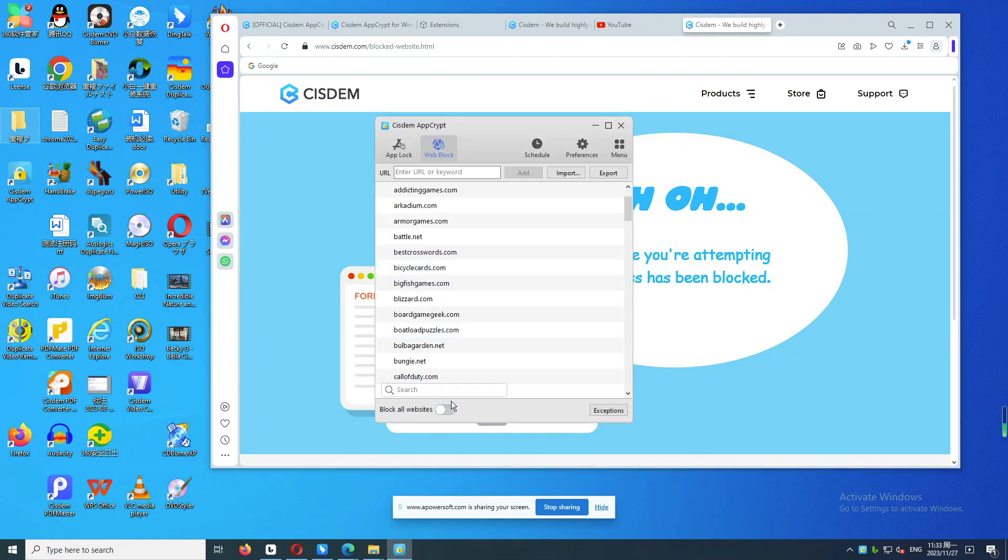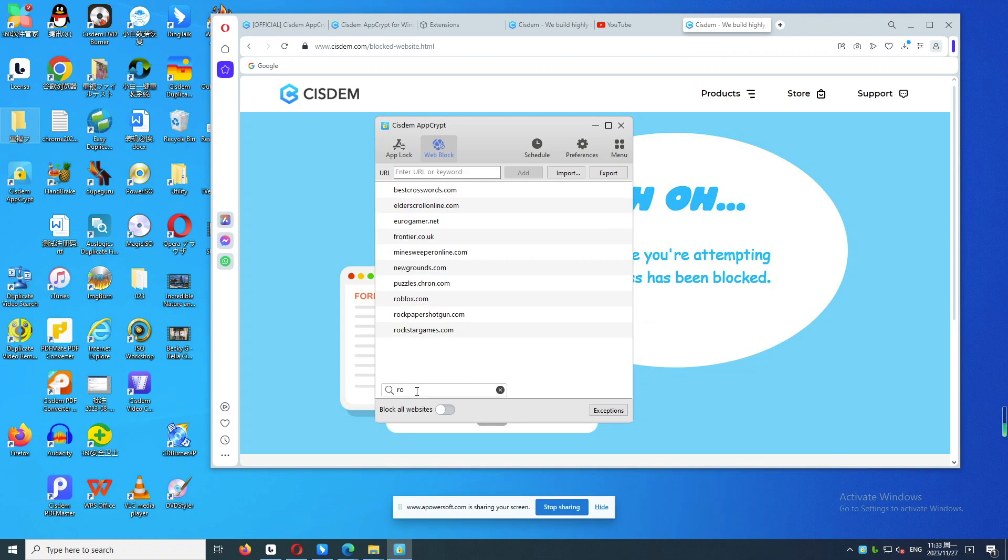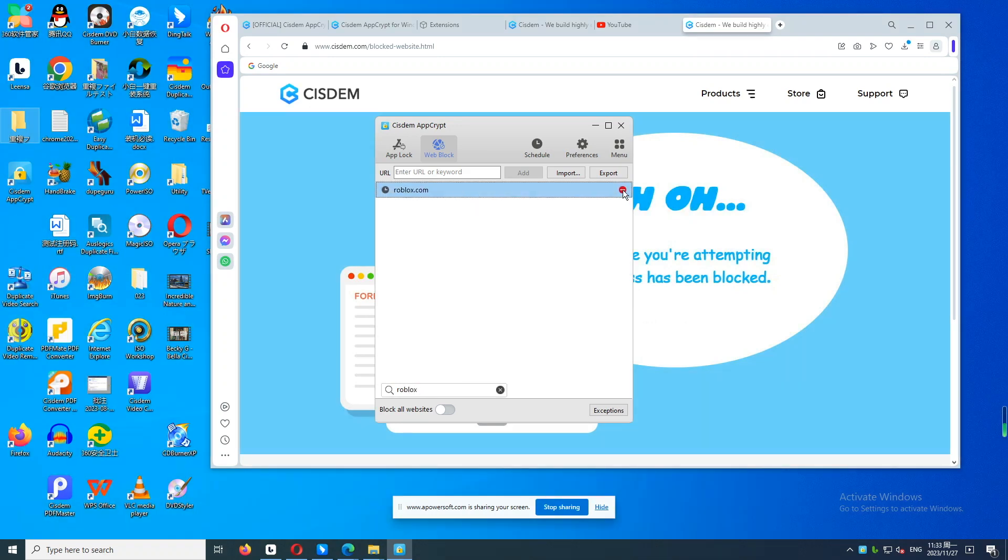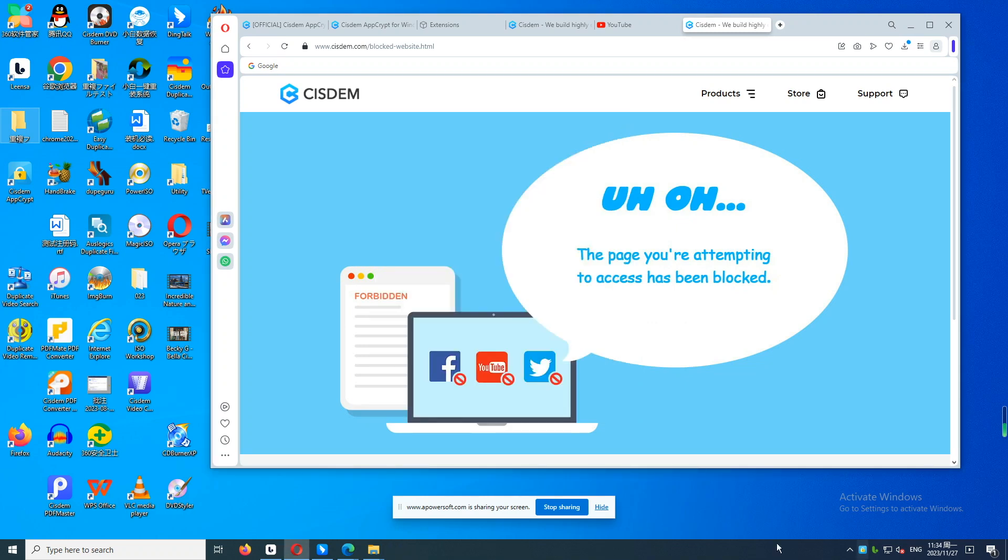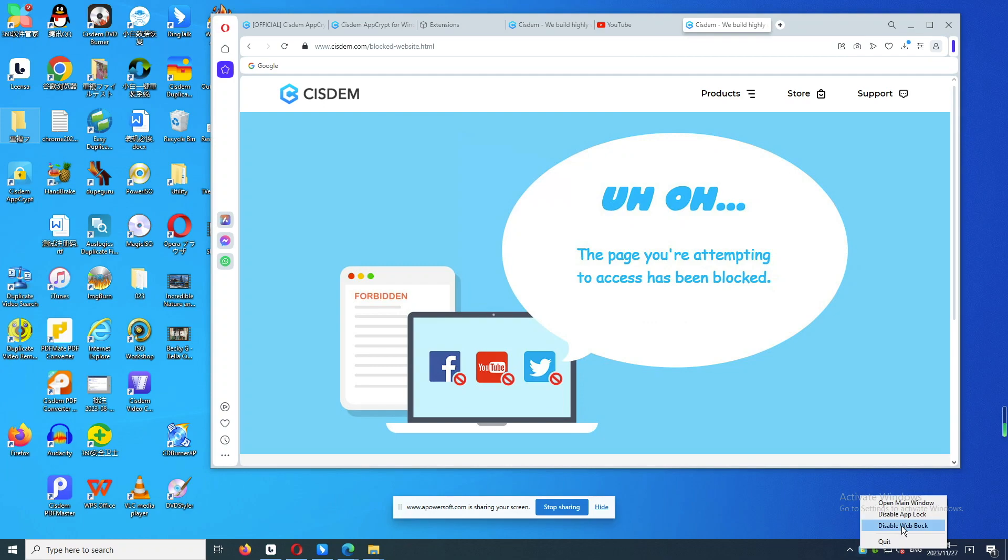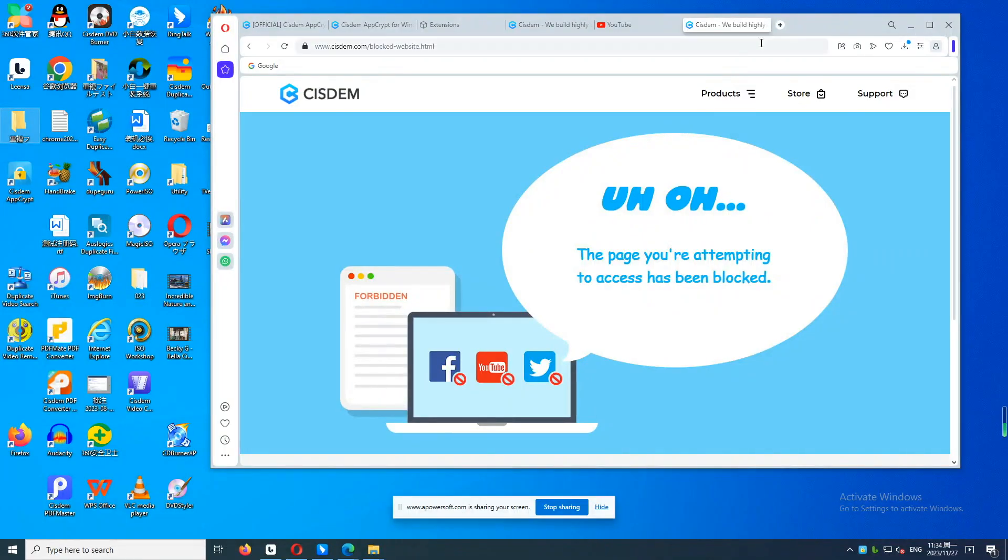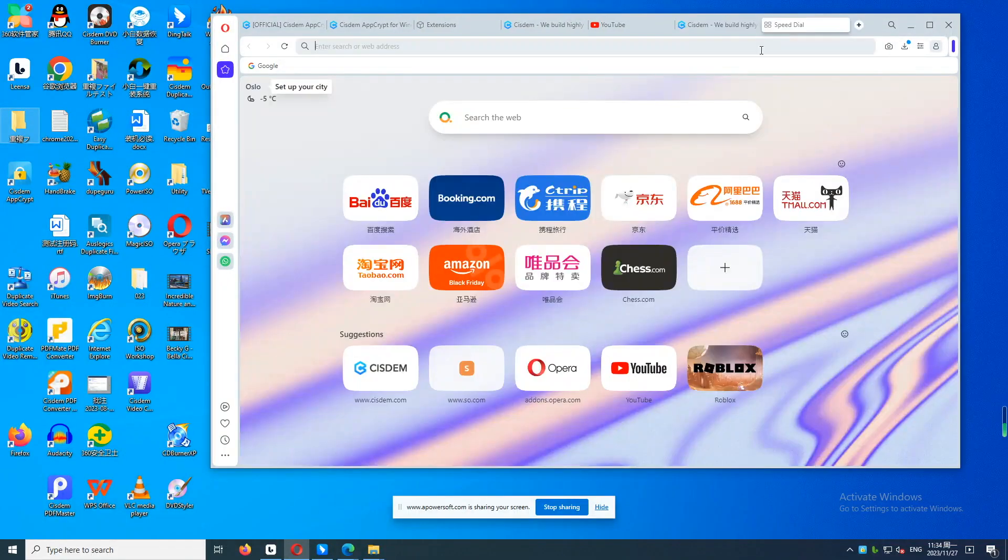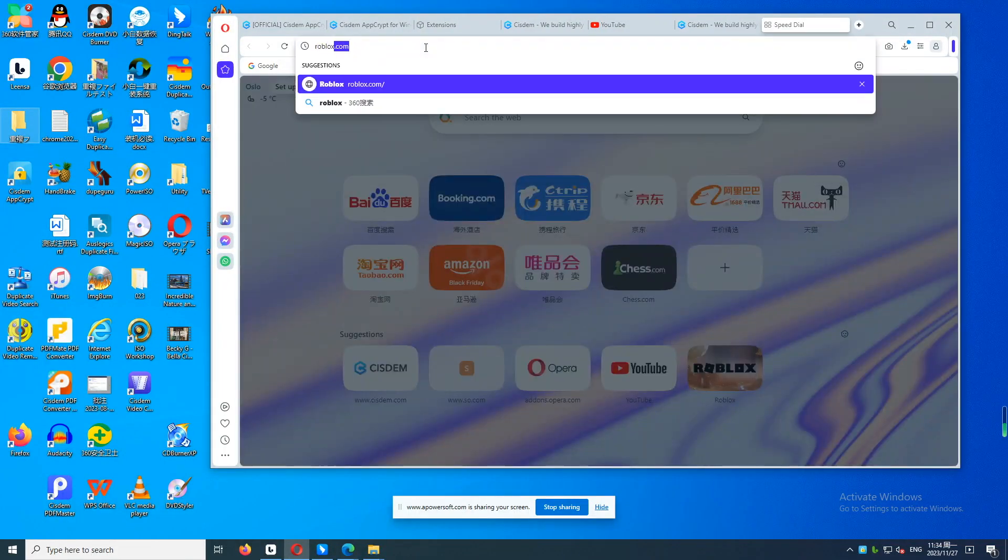To unblock a website, you can search and remove the site from the block list. Or click the lock icon on the taskbar, click Disable Web Block, and enter the password as required. Then the site is unblocked.